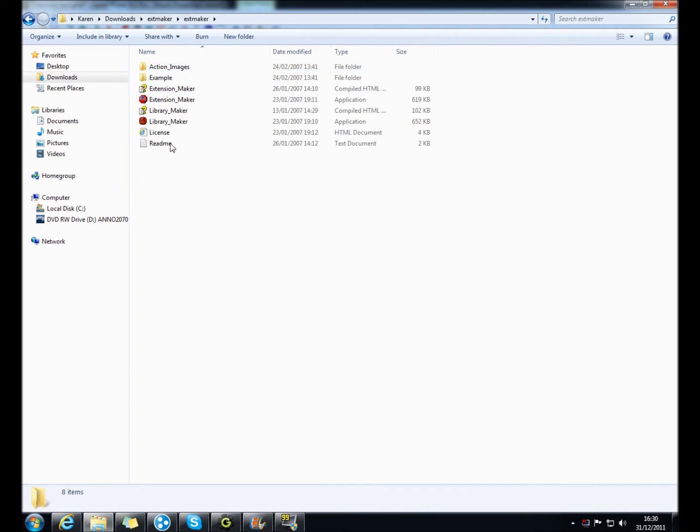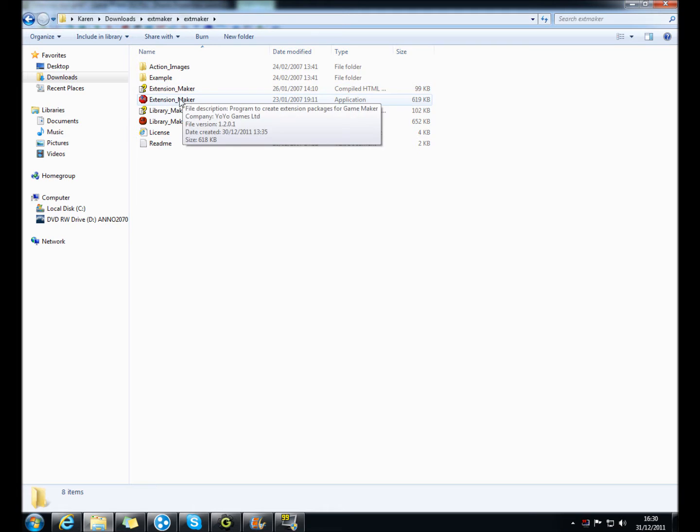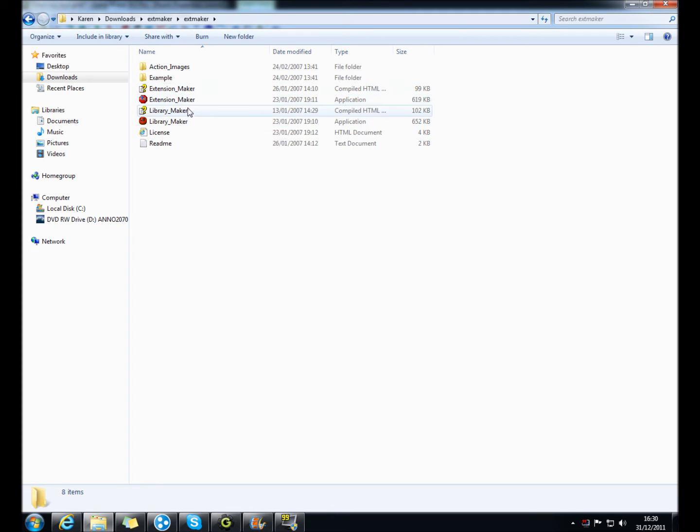Go to extension maker, open up extension maker and library maker.